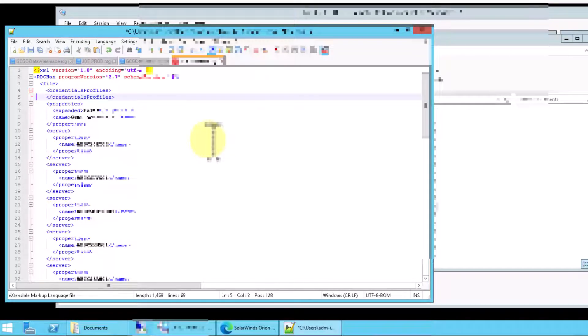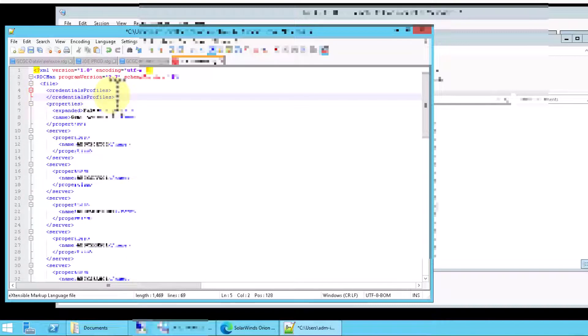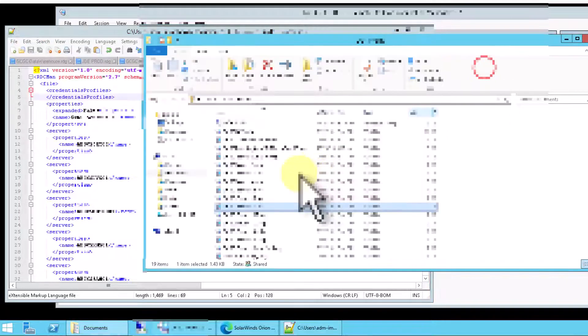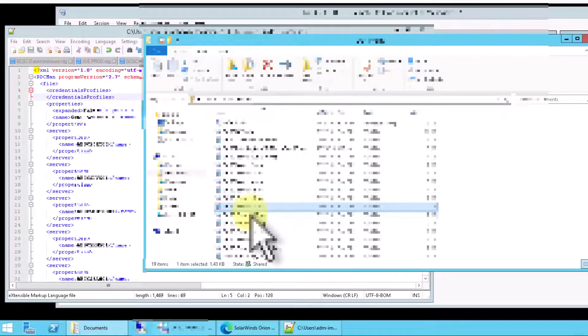So now what this says is credential profiles, end credential profiles. There is no credential profile there. Let's click save. And then let's go open some others and we'll fix those too.